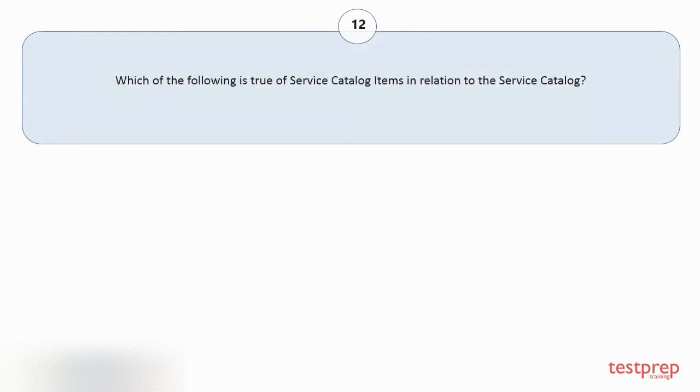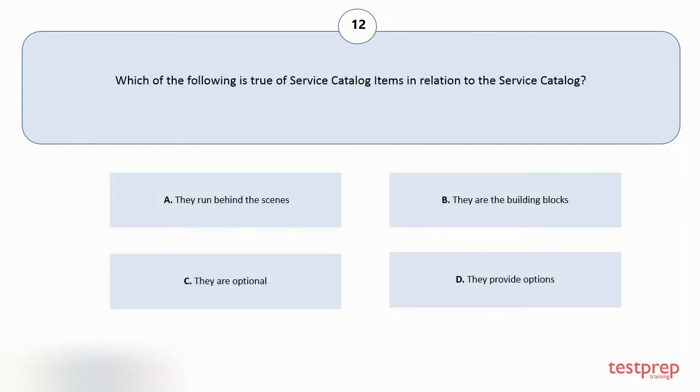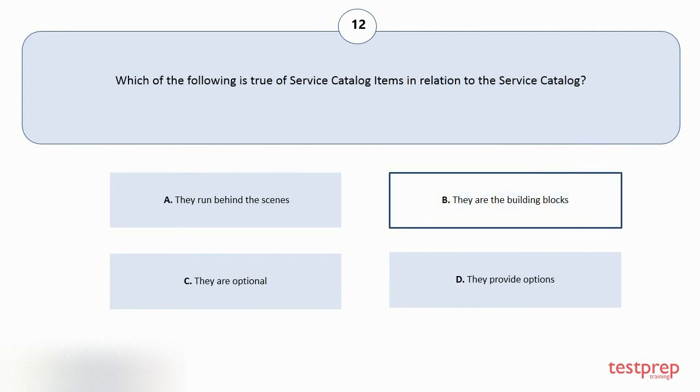Question number 12. Which of the following is true of service catalog items in relation to the service catalog? Your options are A: They run behind the scenes. B: They are the building blocks. C: They are optional. D: They provide options. The correct answer is option B.